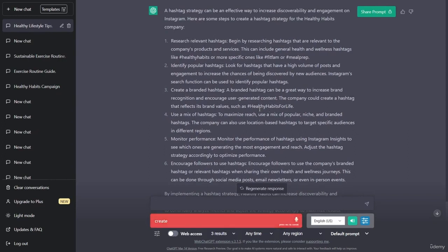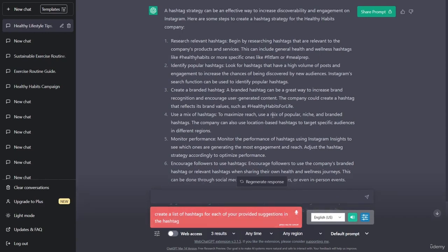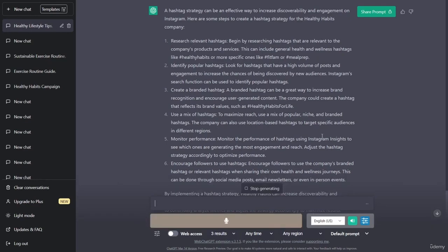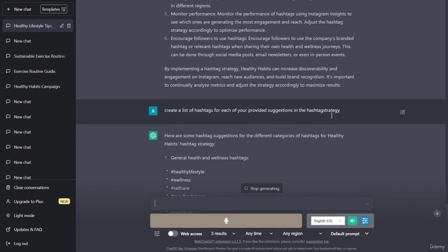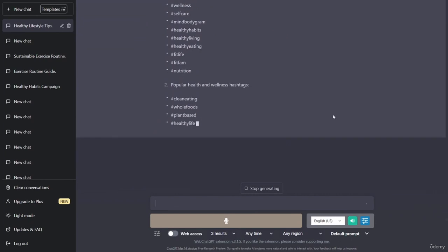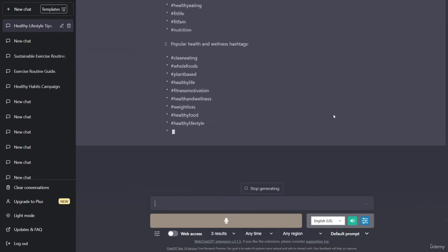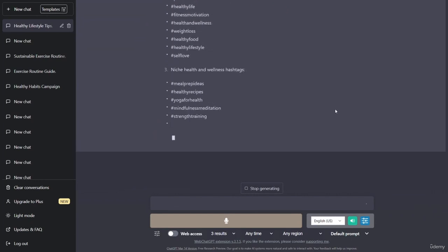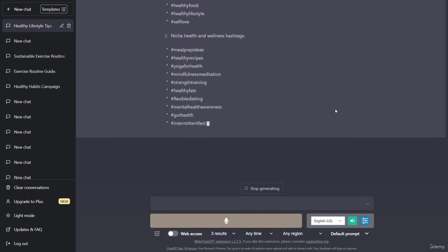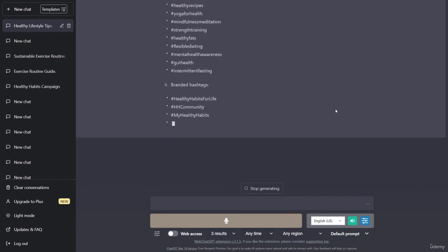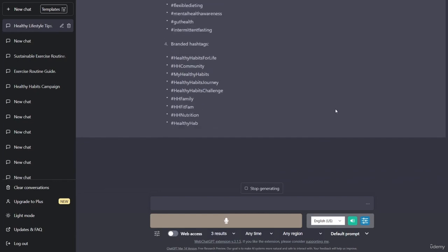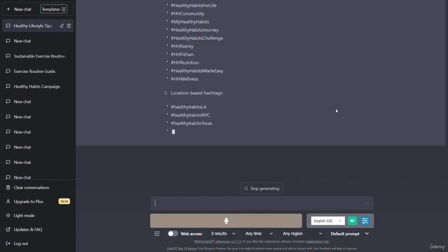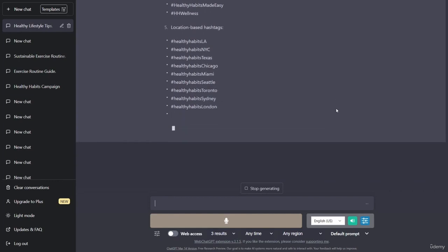Create a list of hashtags for each of the provided suggestions in the hashtag strategy. Here are some hashtag suggestions for the different categories. General health and wellness hashtags: hashtag healthy lifestyle, hashtag wellness, hashtag self-care, hashtag mind body gram, hashtag healthy habits, hashtag healthy living, hashtag healthy eating, hashtag fit life, hashtag fit fam, hashtag nutrition.